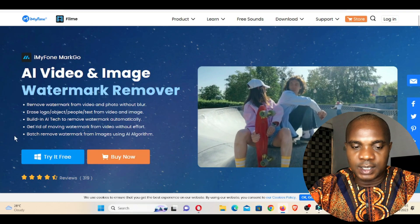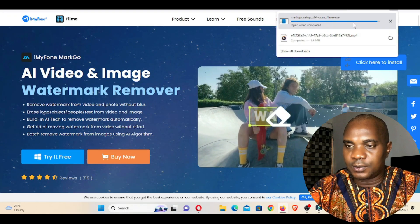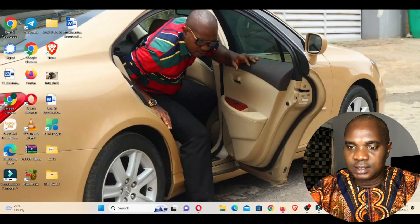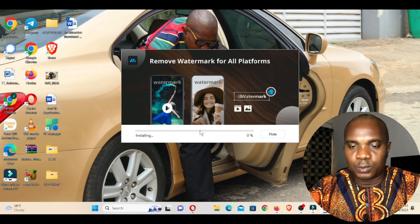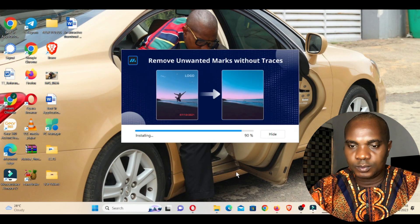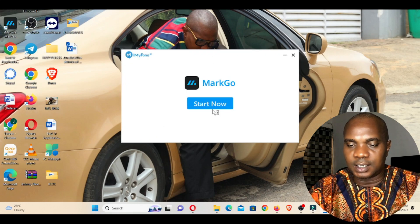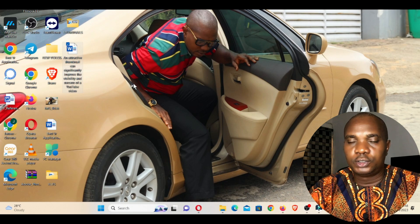Once you're done downloading the software, double-click on it and run the application. Click 'Yes' and 'Install', then wait for it to finish installing. Now we've installed it — click on 'Start Now' and wait for the application to load.